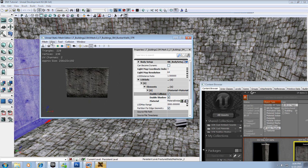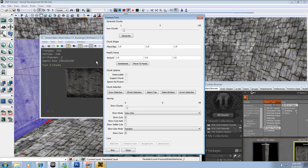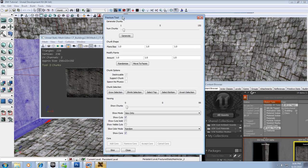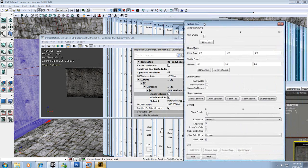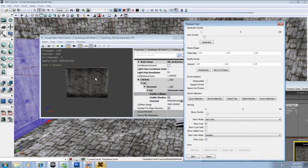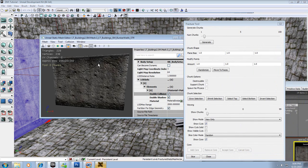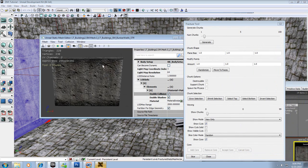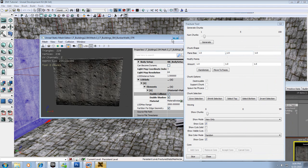All right, so first thing we're going to do is we're going to go to Tool and we're going to Fracture Tool. And this is going to be what's going to generate our chunks or pieces of our wall.